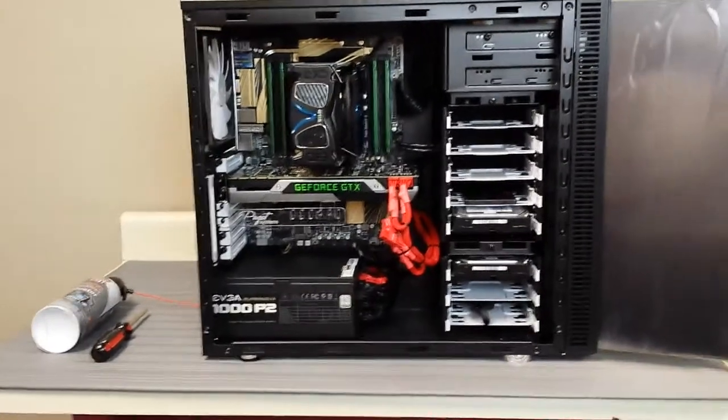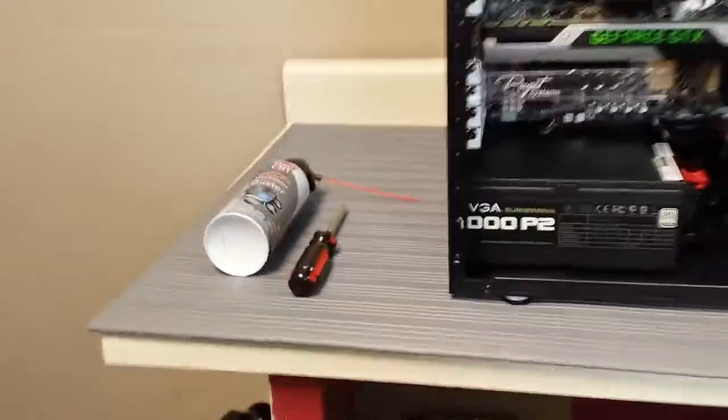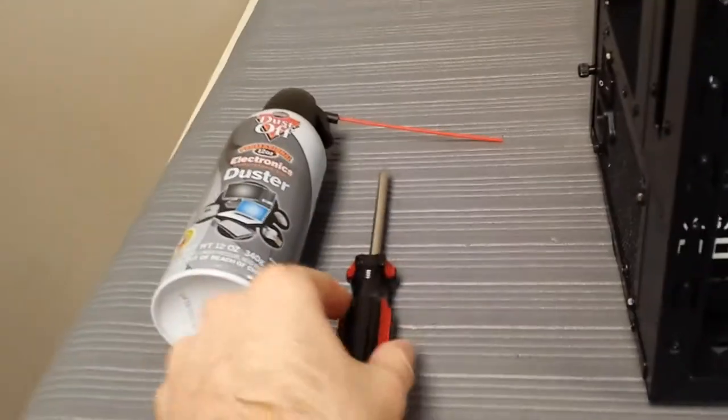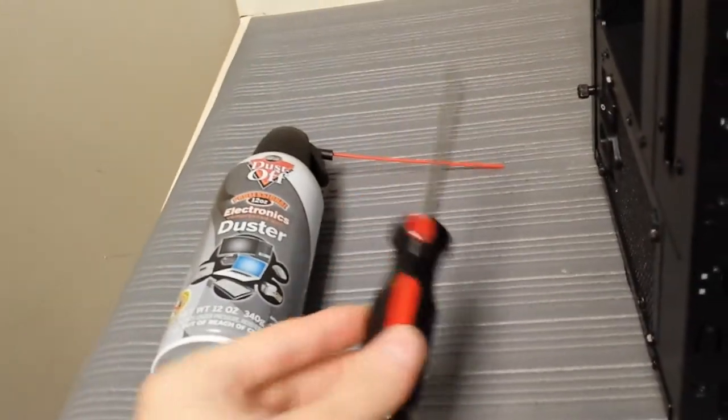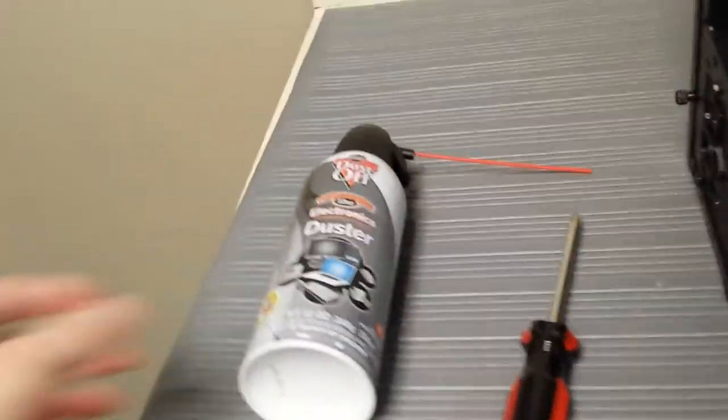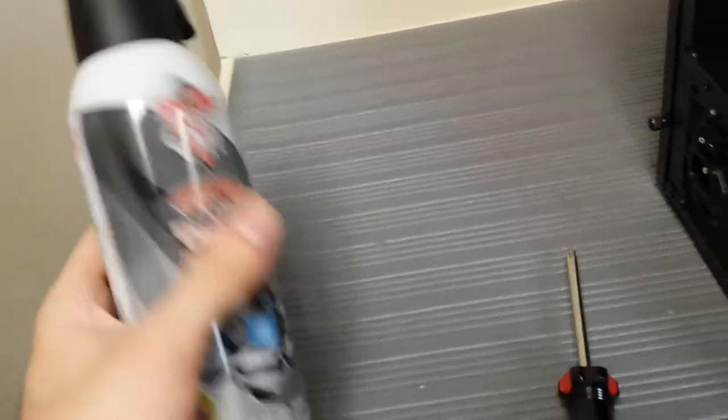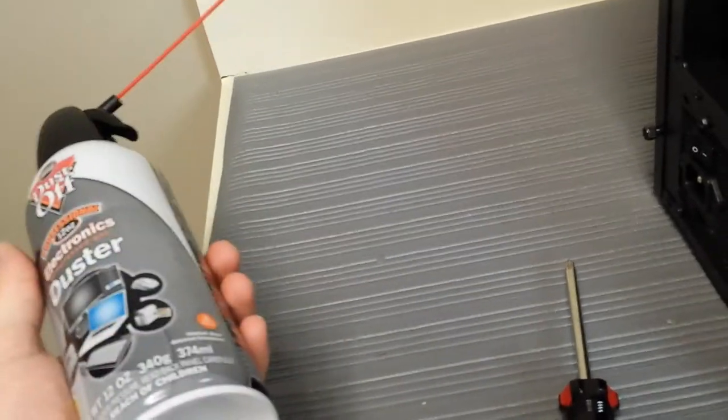First thing we're going to talk about is tools required. You may need a screwdriver to open your side panel, and also a can of compressed air to actually do the dusting.